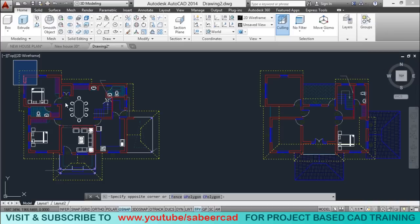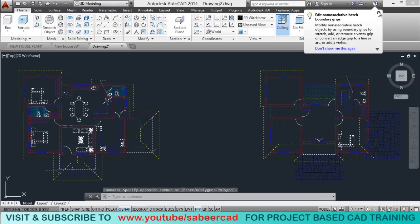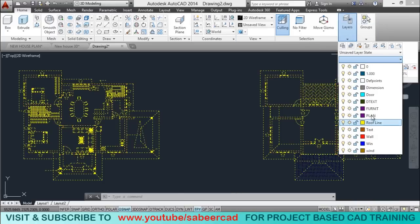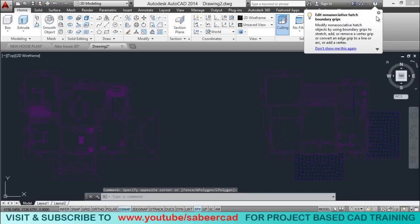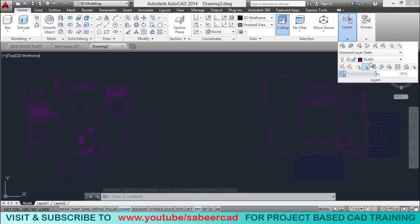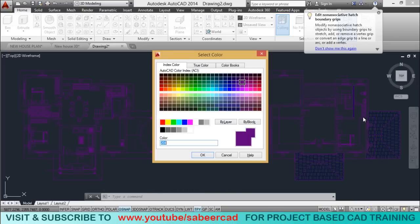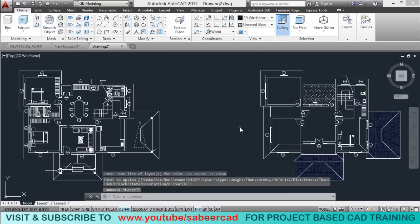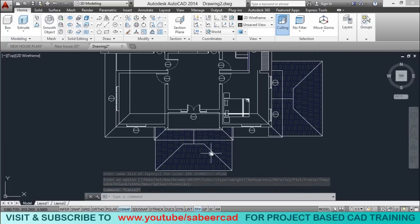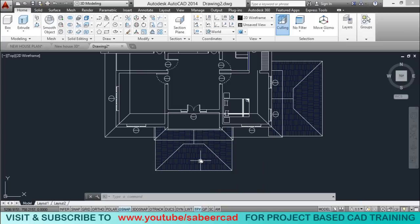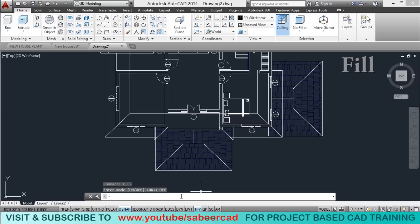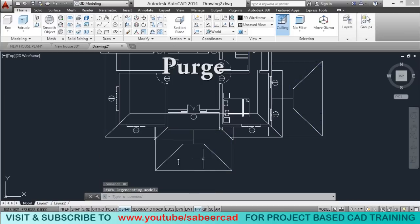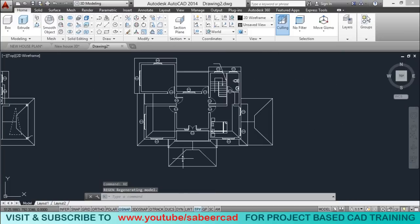Next I'll transfer all these objects to the plan layer. I'll select all objects using a window and click on the plan layer from the layer panel. Now objects got transferred to the plan layer. The color of the plan layer is a deeper color, so I'll change it to white by clicking on the color of the plan layer and selecting white. Now these objects are hatch objects. In AutoCAD you can temporarily suppress the display of hatch objects using the fill command. Type fill, turn it off, then give a regenerate command by typing RE. Now the display of hatch patterns is suppressed temporarily.